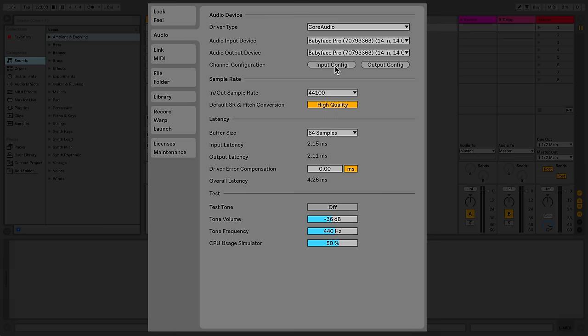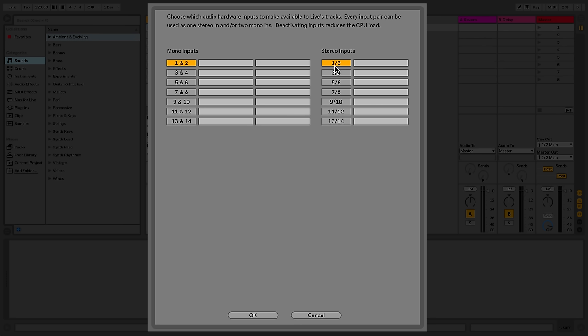I'll go to Channel Configuration and select Input Config. Here I can select the stereo inputs or mono inputs that I wish to activate.